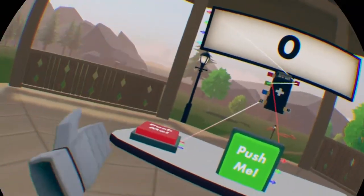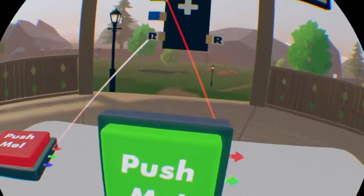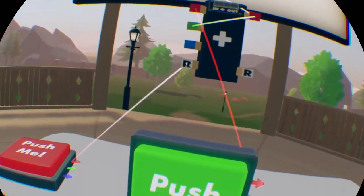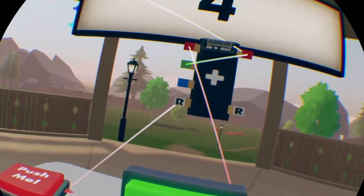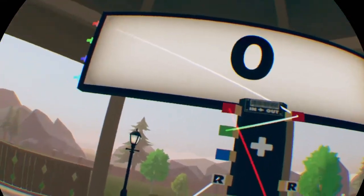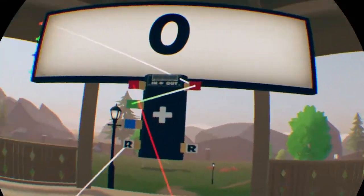Now, as I clicked it, it went to 0, and I pushed it again: 2, 3, 4, 5. I click the red button and it goes back to 0.